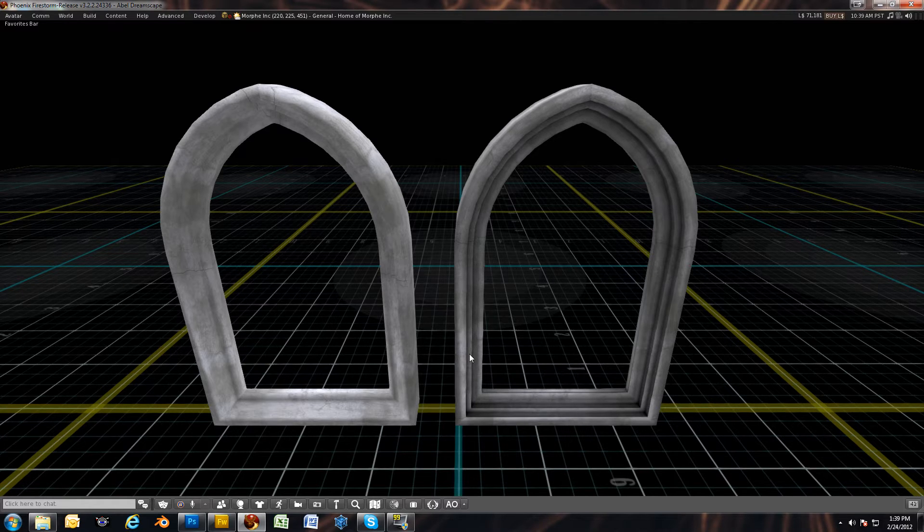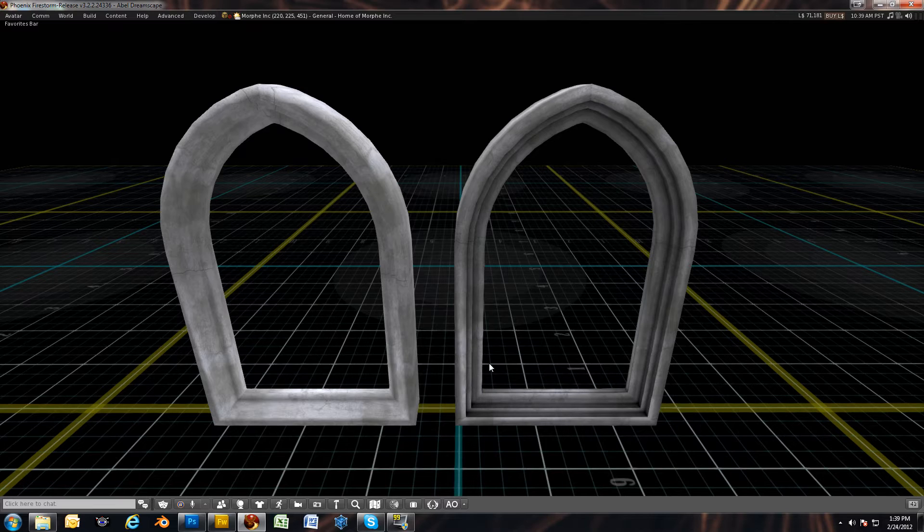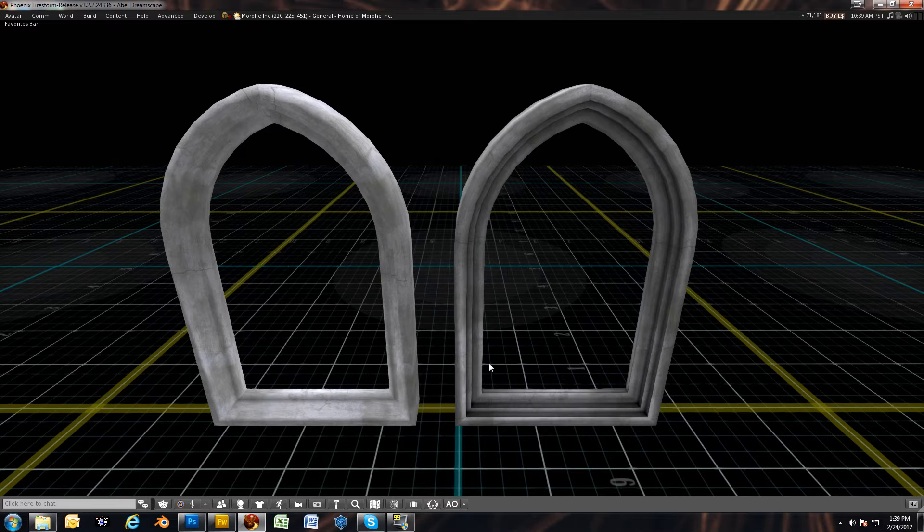Most content creators these days will throw in shadow maps or ambient occlusion maps in their products. Most of mine in the last year, if it's a full perm kit, you will get shadow maps when applicable. Some items don't have them because it's not needed.